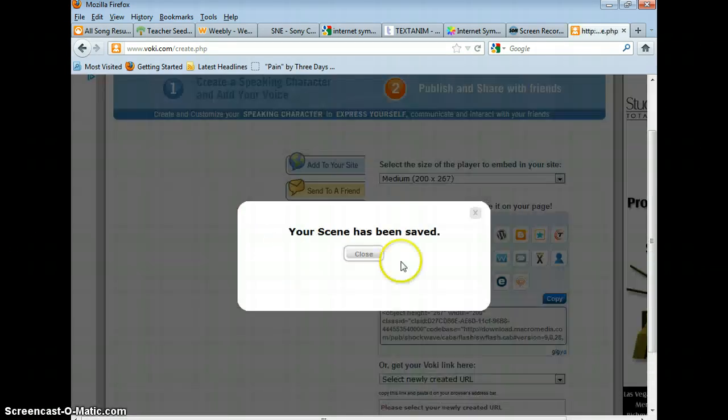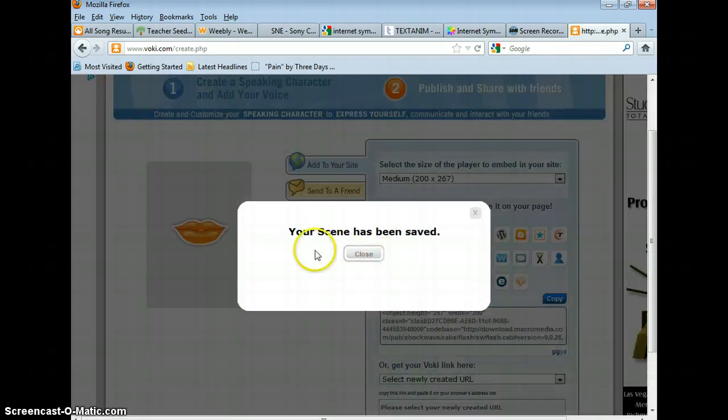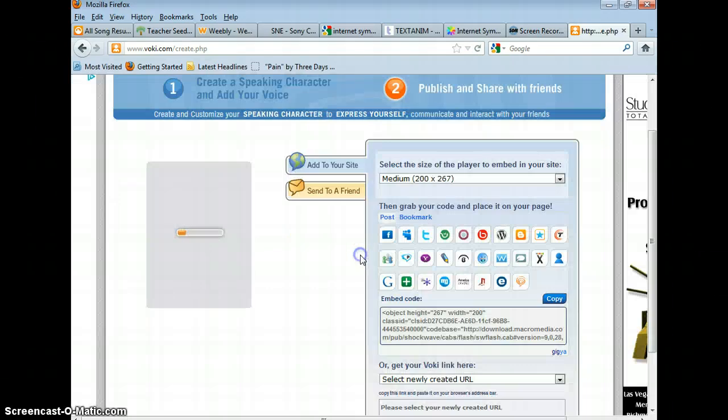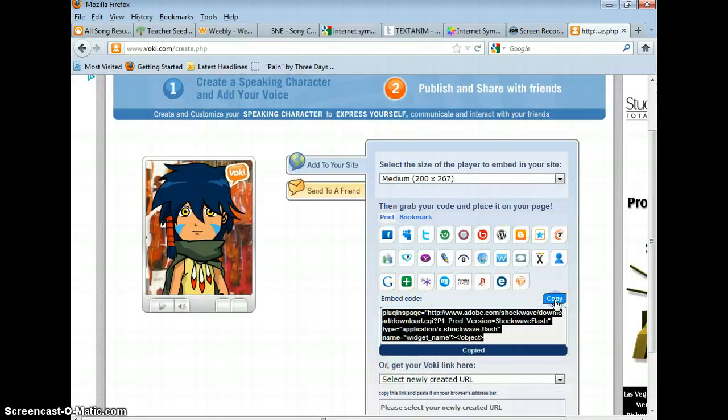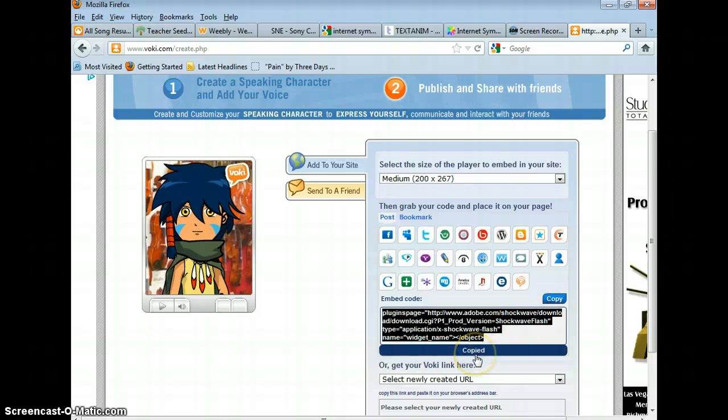A screen like this will pop up saying your scene has been saved. Click close. Right here you'll see embed code. Just click on copy. And it should say copied down here.